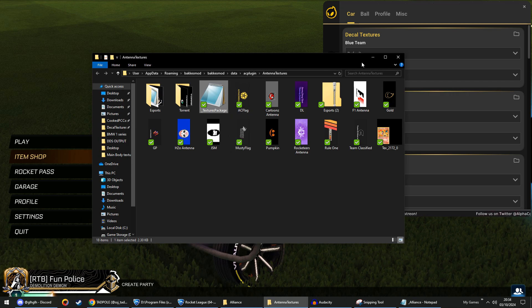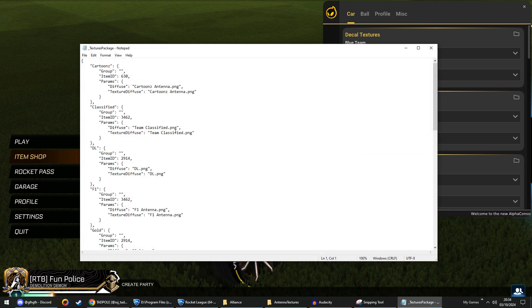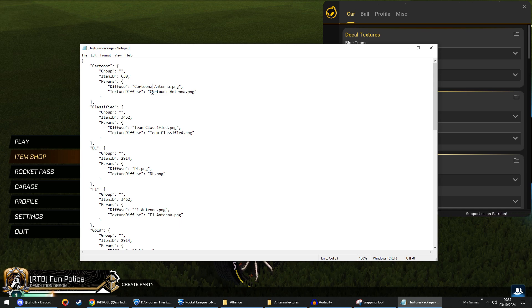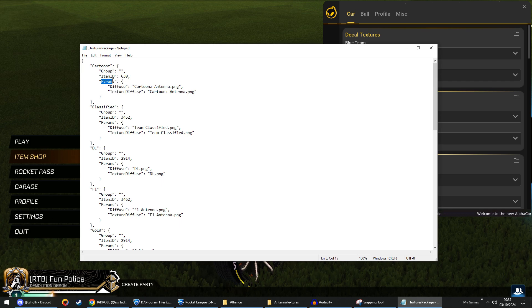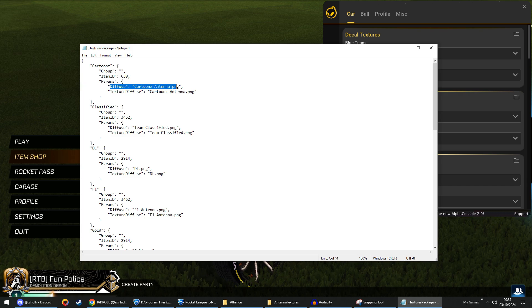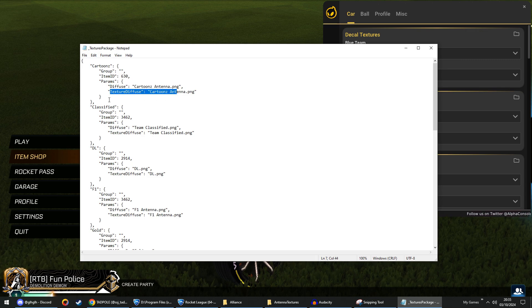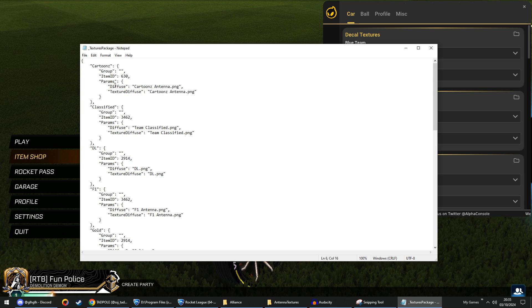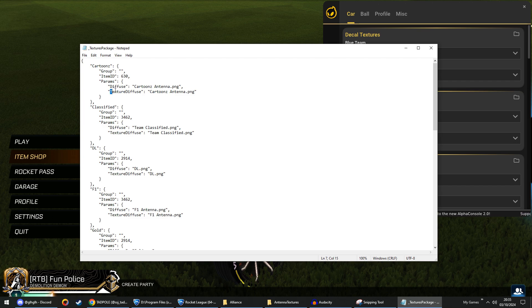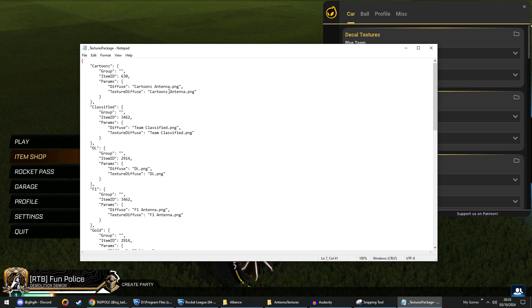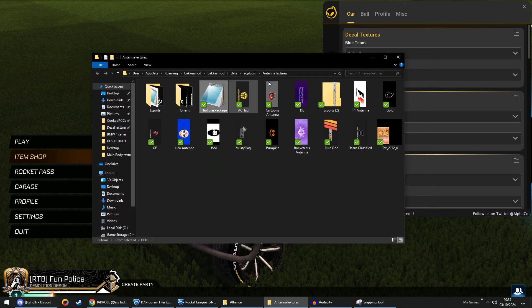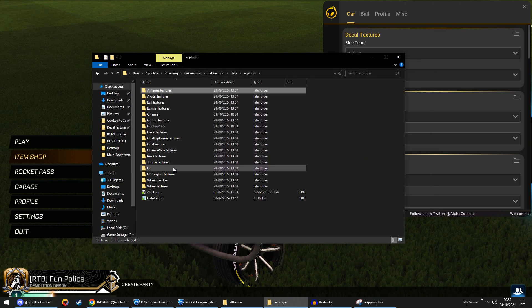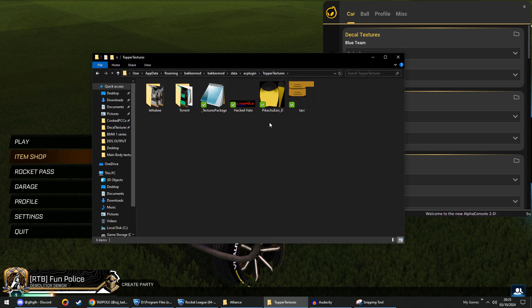So, antennas and toppers. Let's open this up. The parameter you now want is texture diffuse. So make sure you have your params, diffuse, this was the old one. Going forward, make sure you use texture diffuse. It doesn't matter if you have both in there like this, it still works. However, the only one that does work is texture diffuse. Again, that's for your antennas and your toppers.